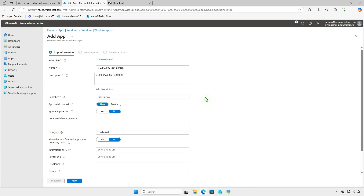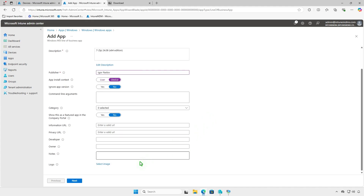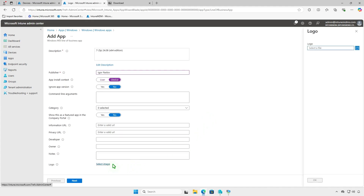Fill in additional details like name, description, and publisher for the app. Set the app install context to device context so the app will install for all users. Optionally, upload a logo by selecting an image file.